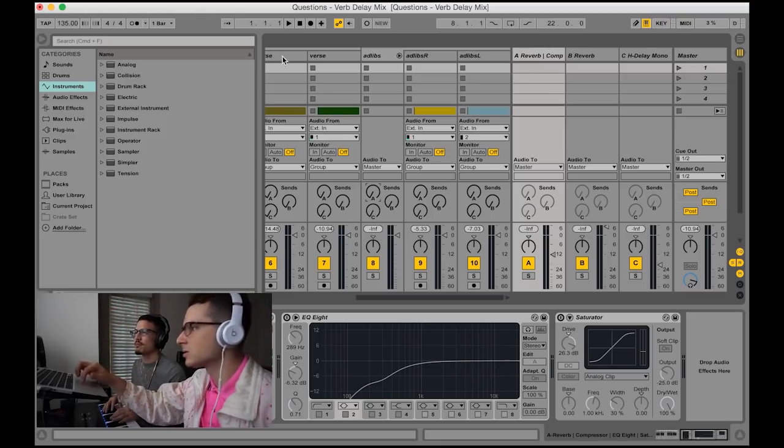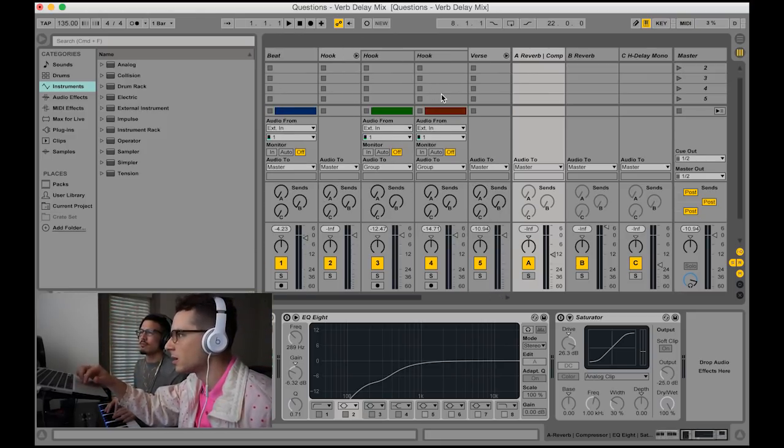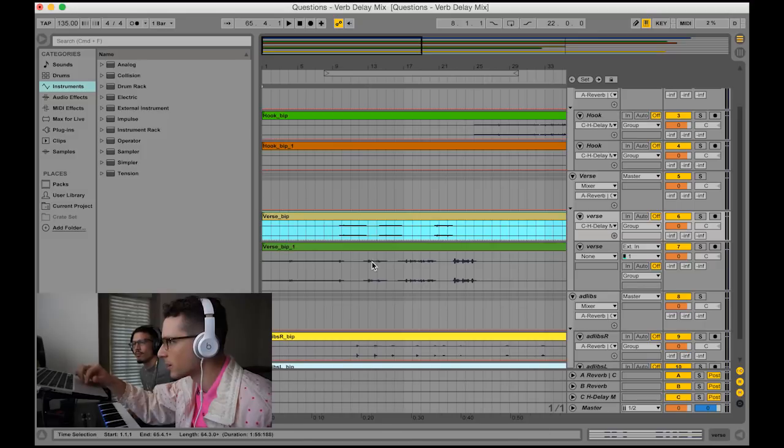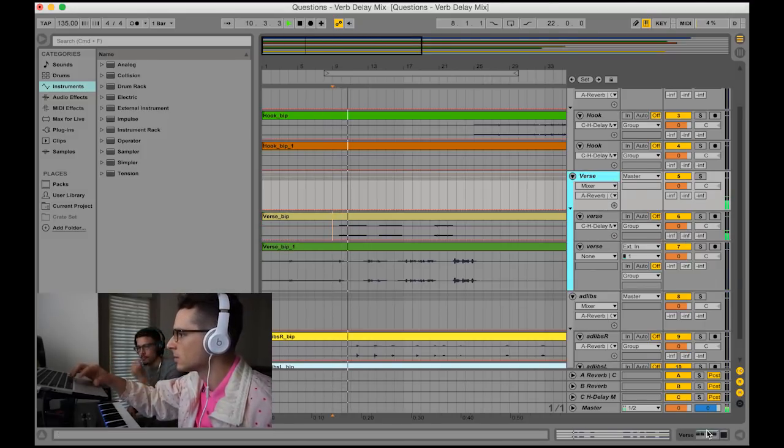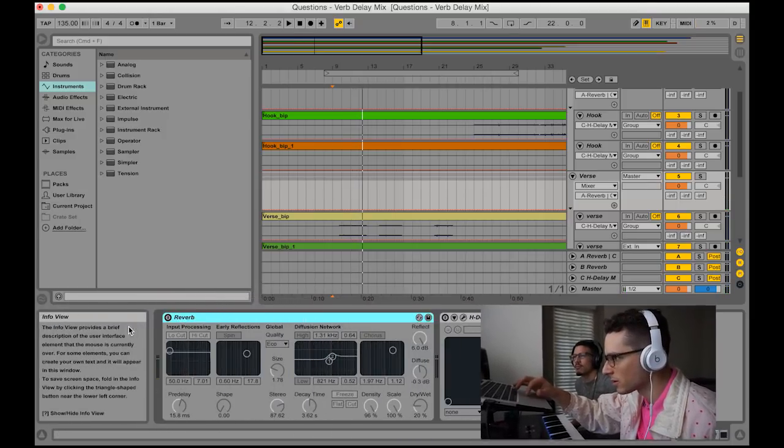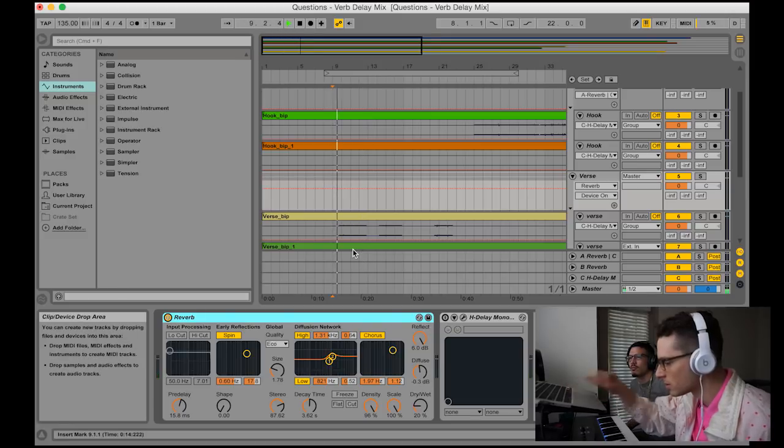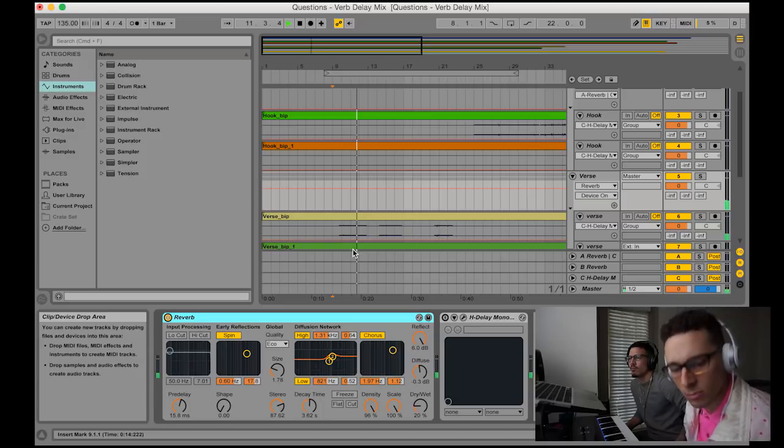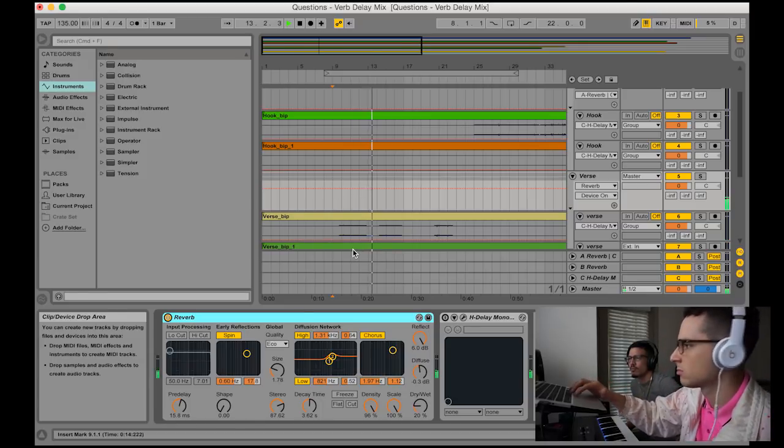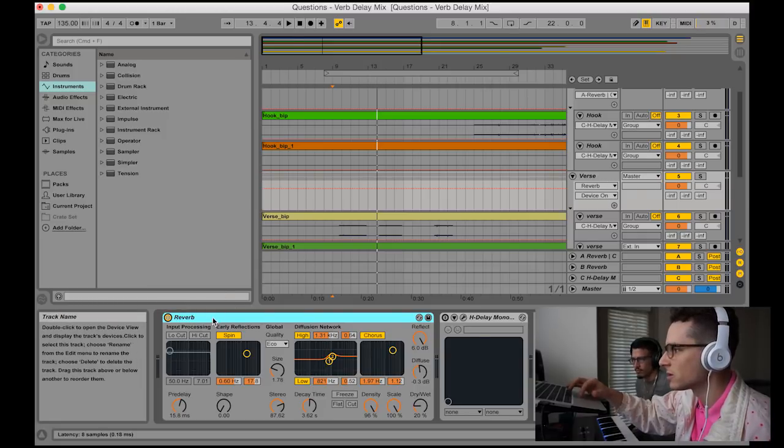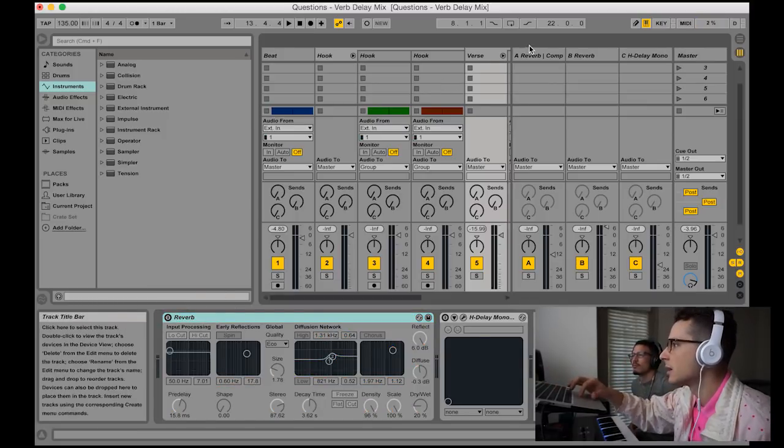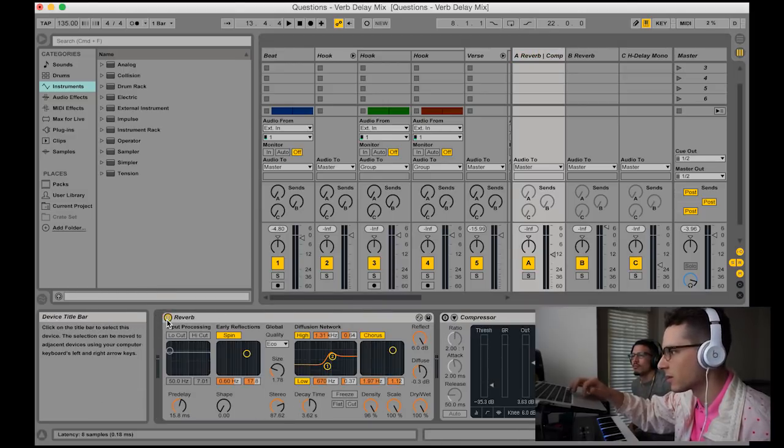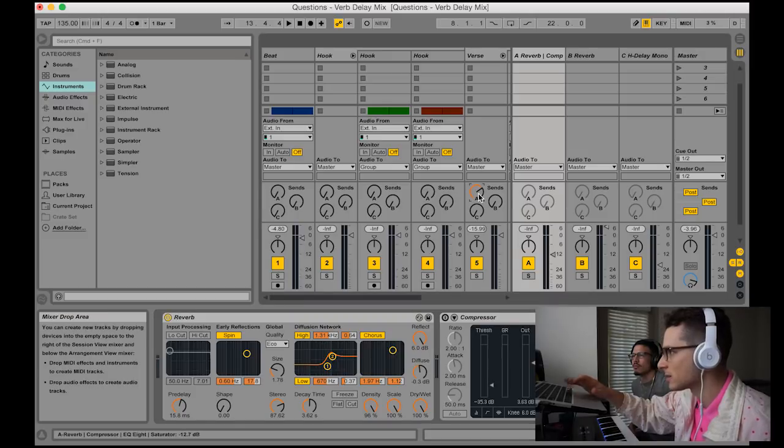Here's why it's beneficial. Some of y'all are probably used to throwing a verb on the track itself. We're gonna play a little bit of this verse. We can put a verb right on here on this group like this. So that sounds good, but here are the advantages of putting on a bus. So we take that off there. Now we got it on a bus here. We already set this up - it's the same reverb, the dry wet's all the way 100 percent. We're gonna send to this bus.